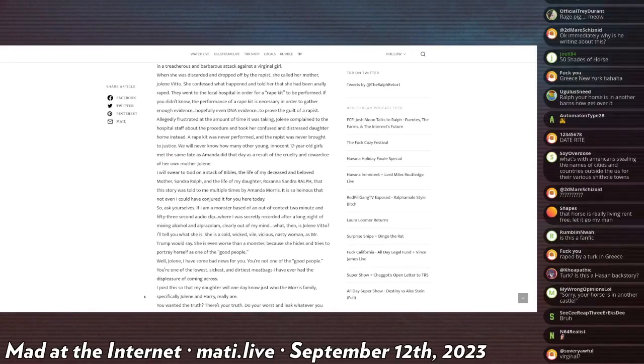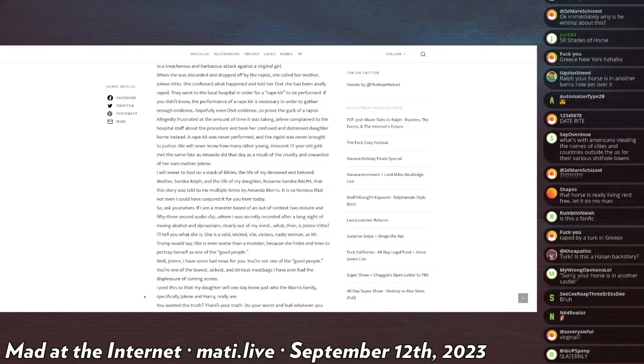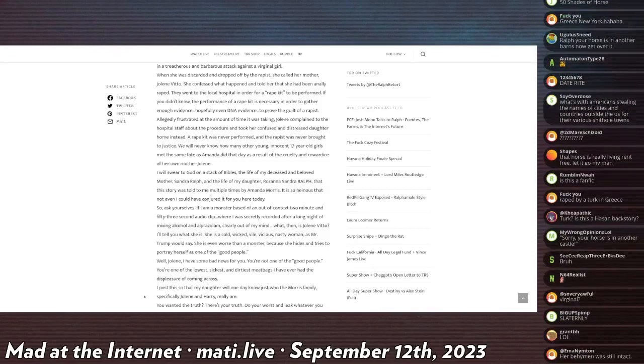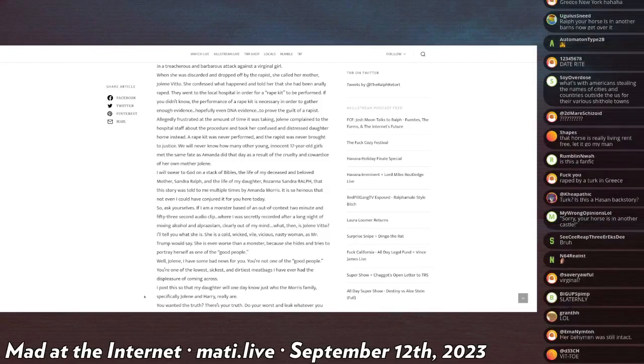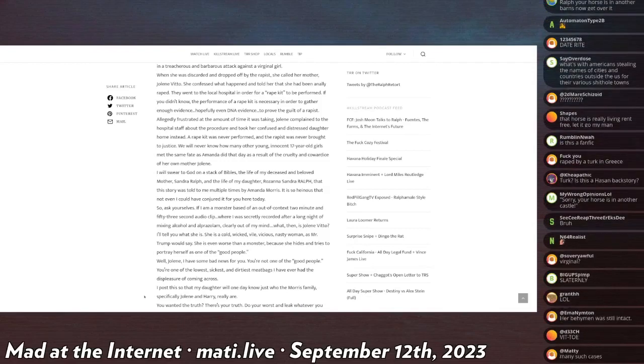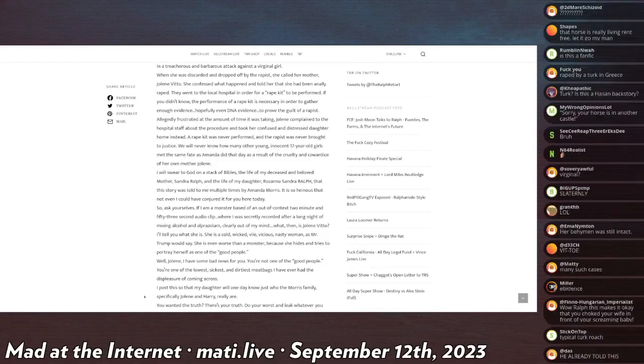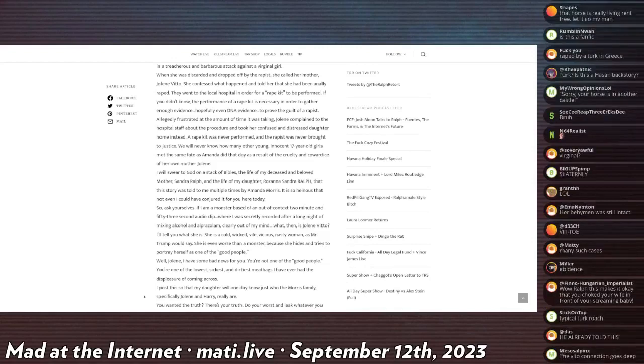Allegedly frustrated by the amount of time it was taken, Jolene complained to the hospital staff about the procedure and took her confused, distressed daughter home instead. A rape kit was never performed and the rapist was never brought to justice. We'll never know how many other young innocent 17-year-old girls met the same fate as Amanda did that day as a result of the cruelty and cowardice of her own mother Jolene.